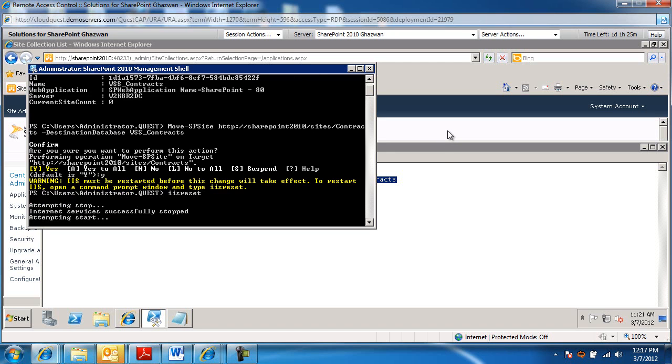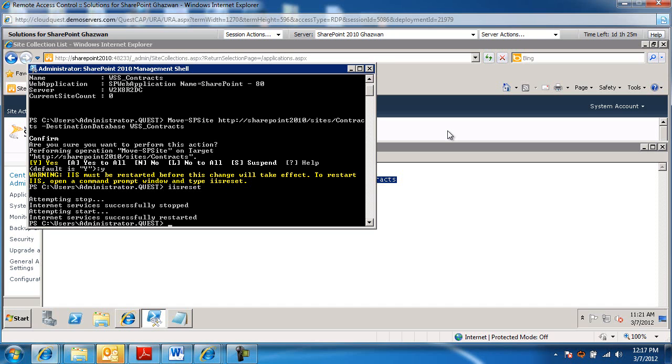This will be the process for splitting up content databases or merging content databases because I could grab the site collection. And for reasons of performance, I could either take it away from one content database and make that smaller or take it away and put it on a different content database and make that other content database larger based again on my business driver and based on the requirement that I have.